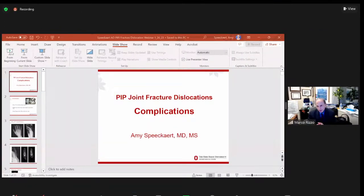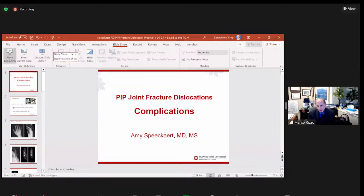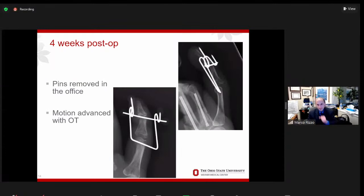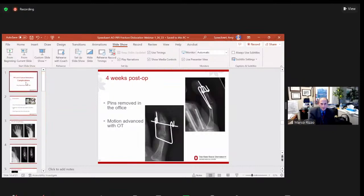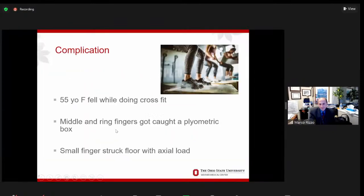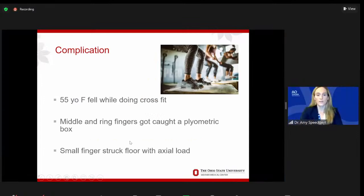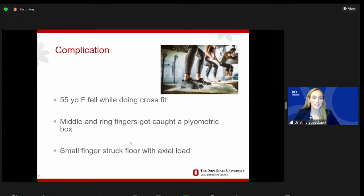Next, Amy's going to speak on a case — our last case related to a complication. We're hopeful that these cases will shed a lot of insight as to some of the nuances related to treatment. So I get to talk about complications, which there are many of with these types of injuries.